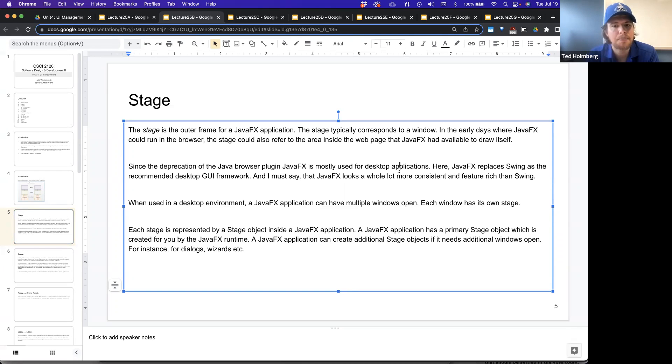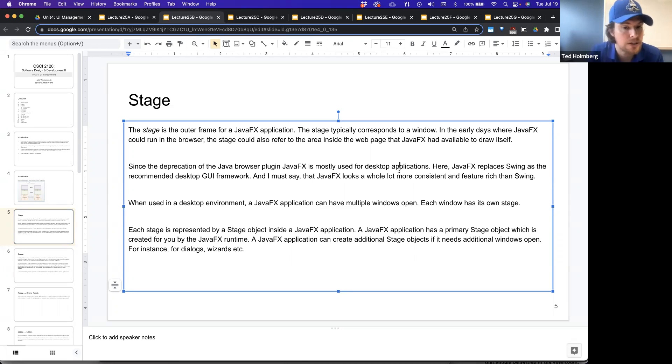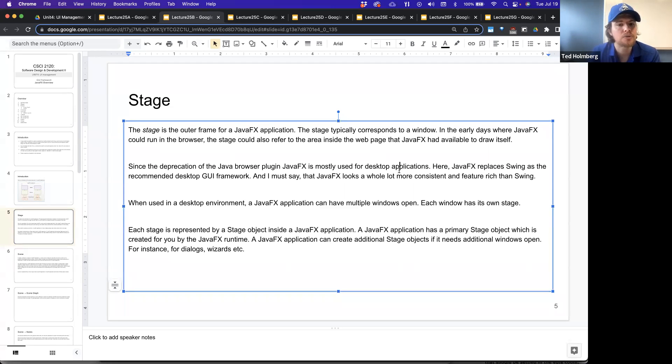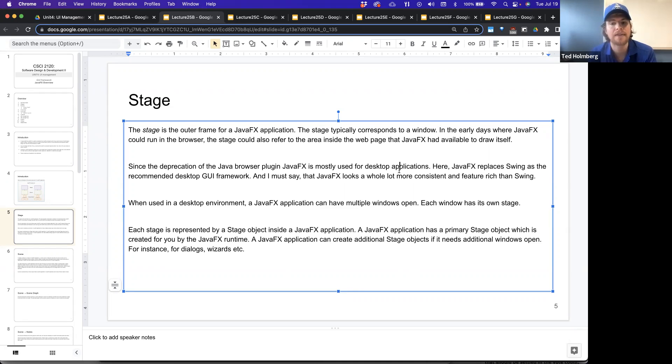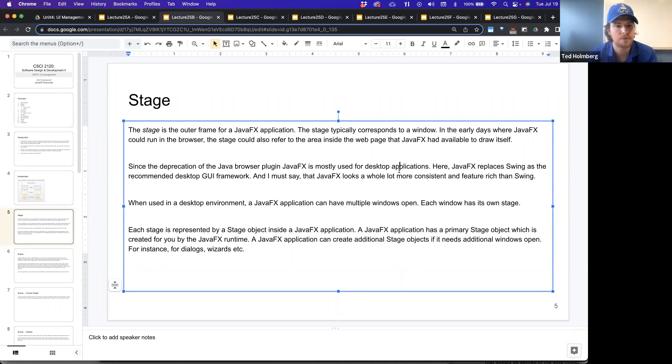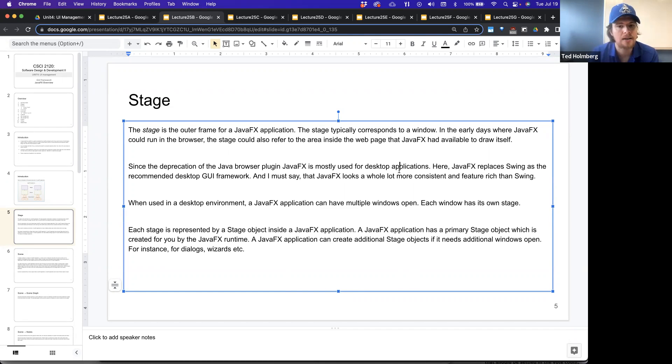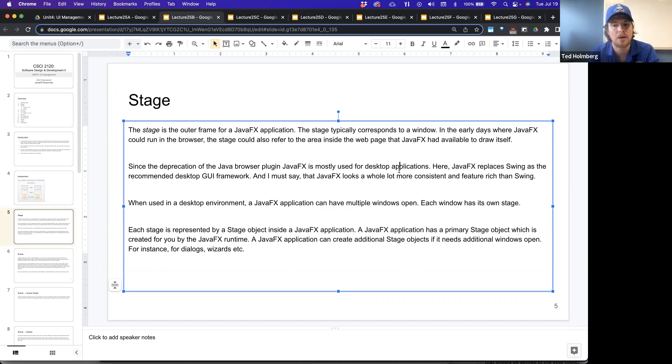When used in a desktop environment, a JavaFX application can have multiple windows open. Each window has its very own stage. Each stage is represented by a stage object inside of a JavaFX application. A JavaFX application has a primary stage object, which is created for you by the JavaFX runtime. And a JavaFX application can create additional stage objects if it needs additional windows open.